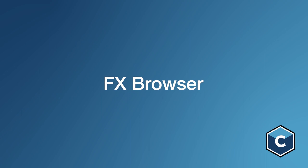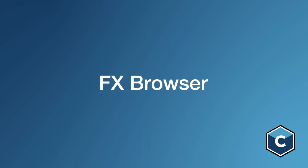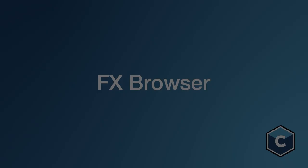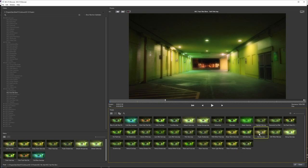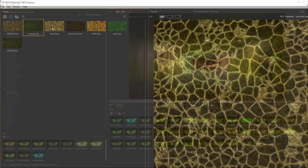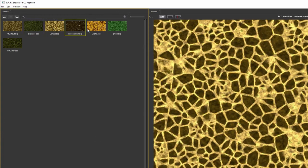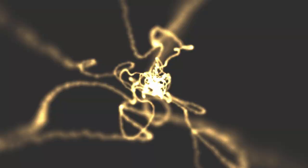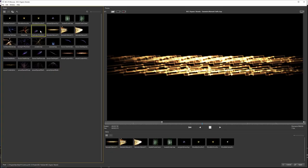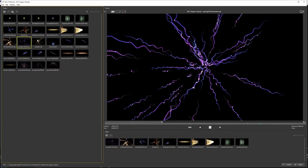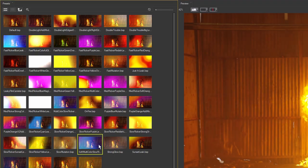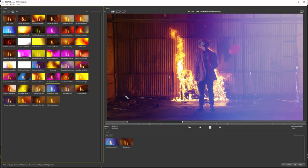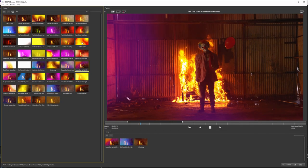The FX Browser. The FX Browser is a great way to save time and explore the possibilities of Continuum filters. Every effect comes with a number of presets, over 4000 in total, designed to give you a useful starting point or to show what can be achieved with a little exploration.